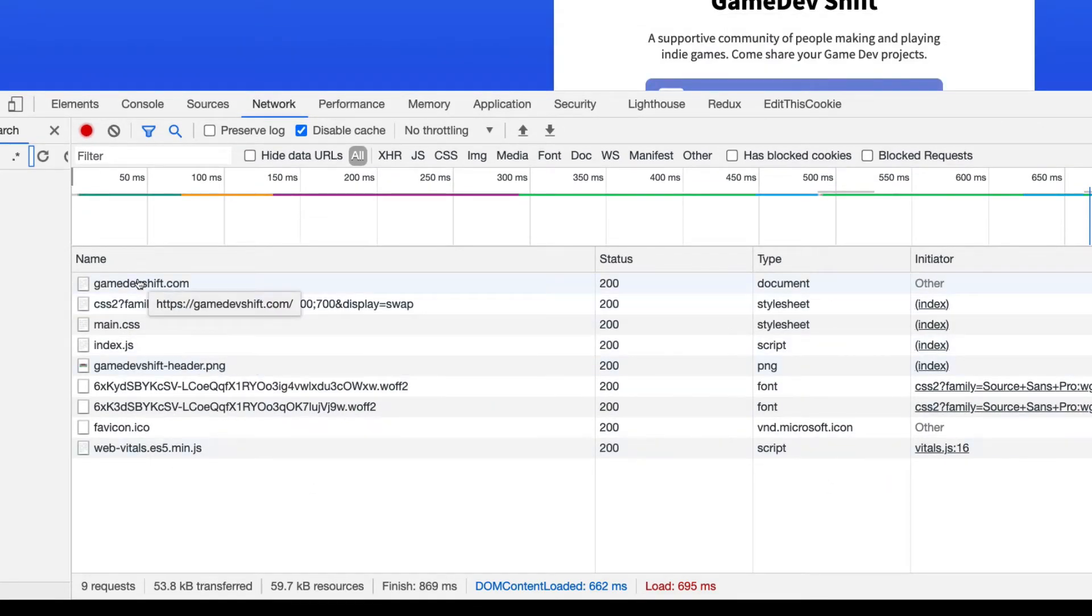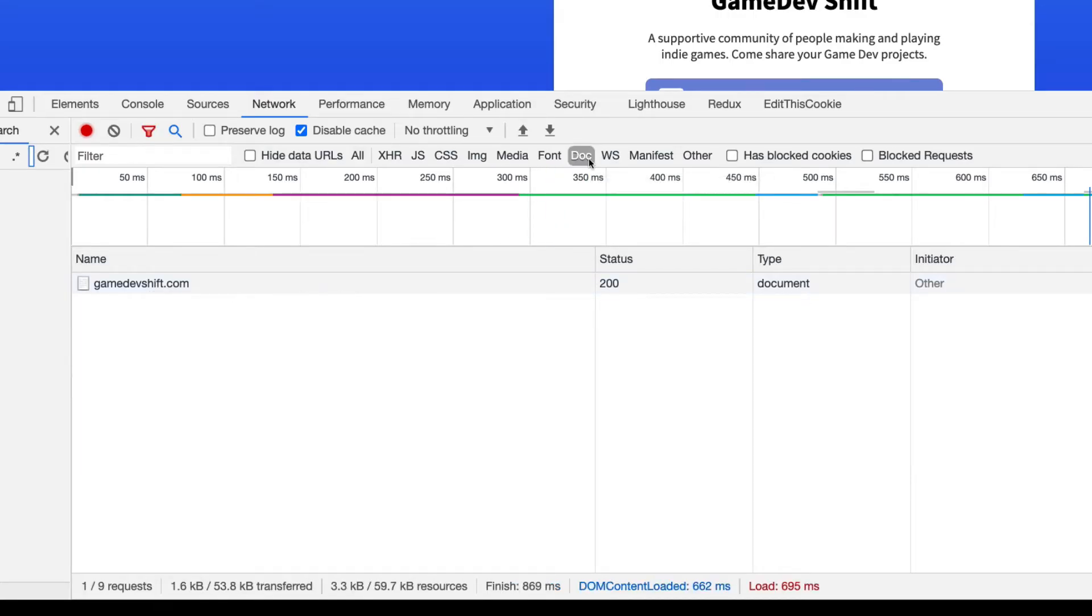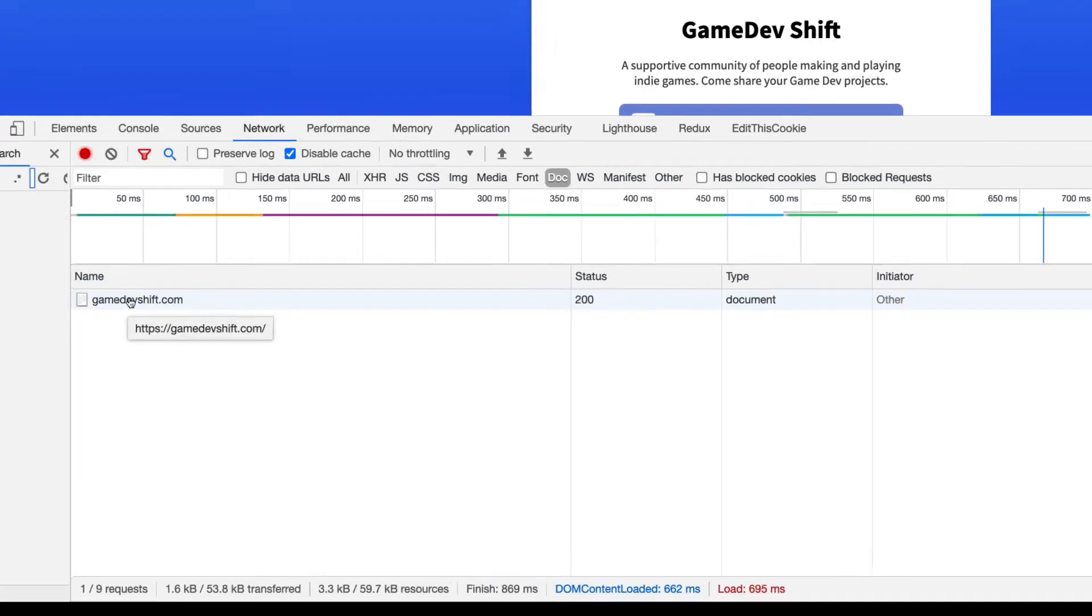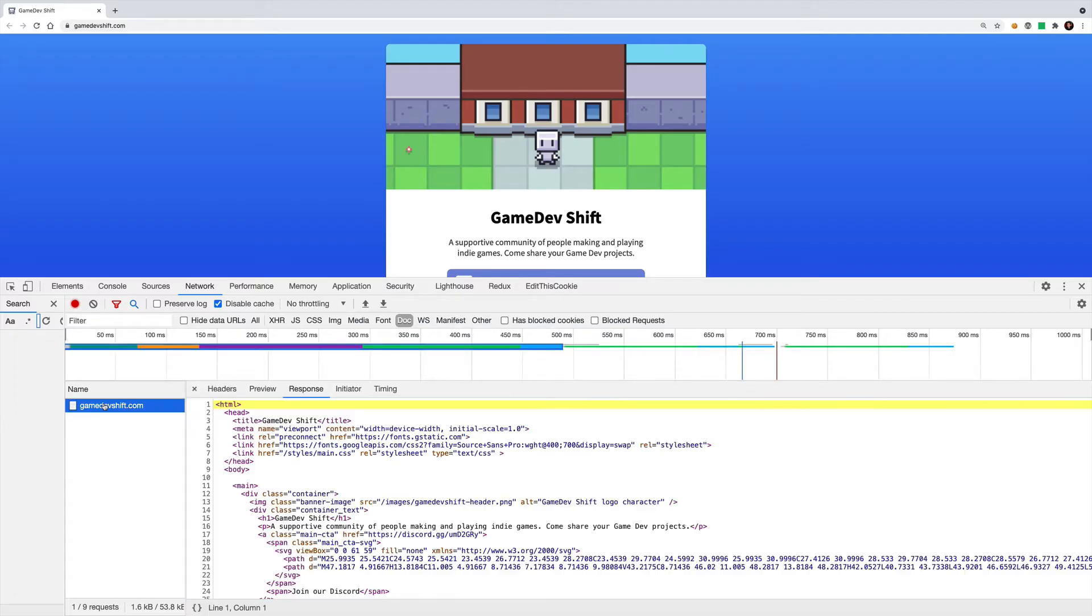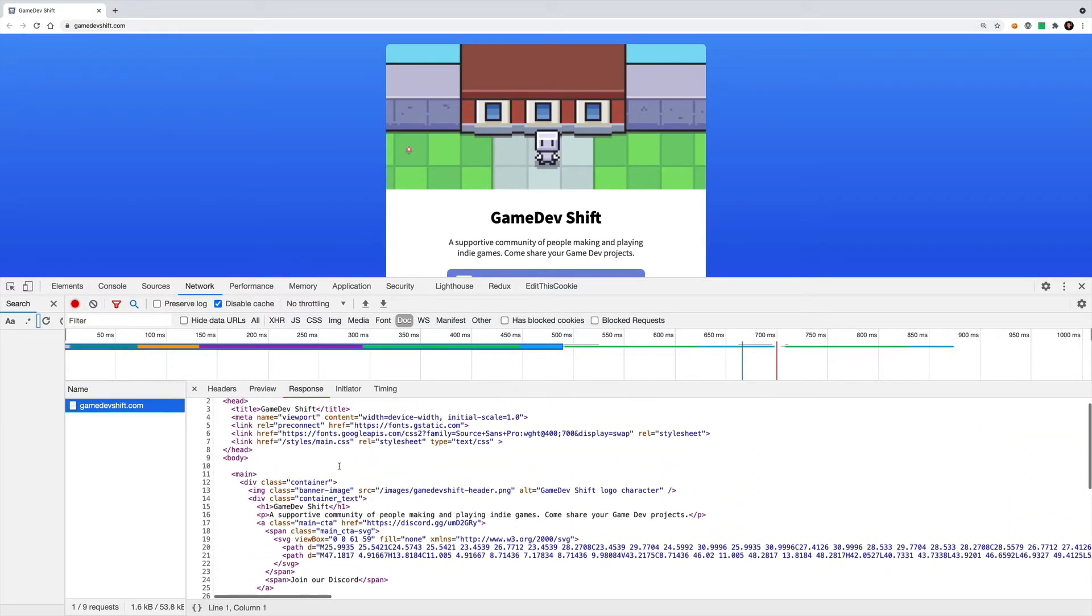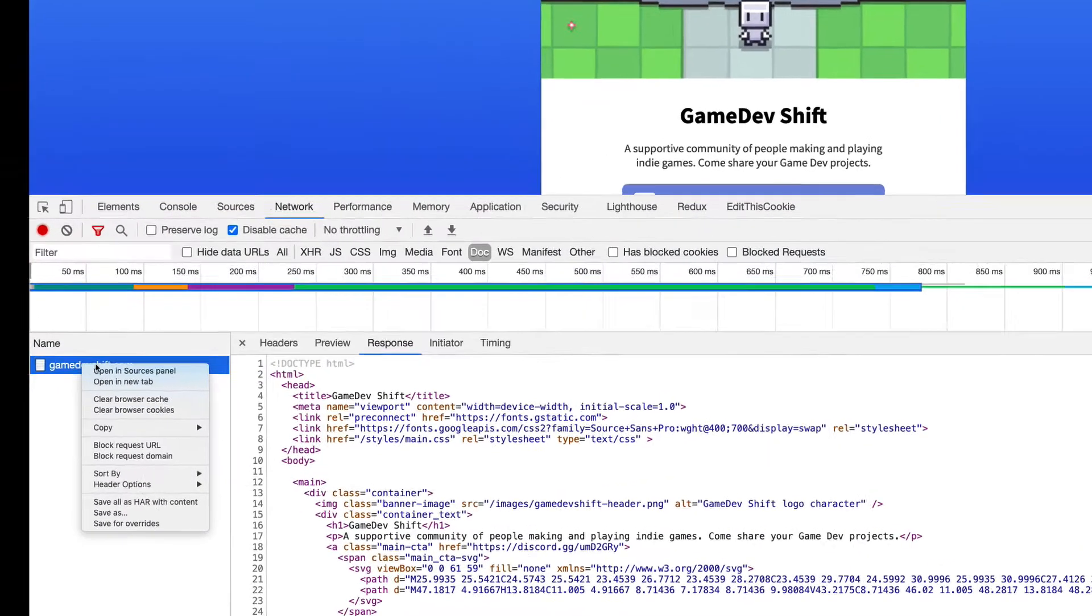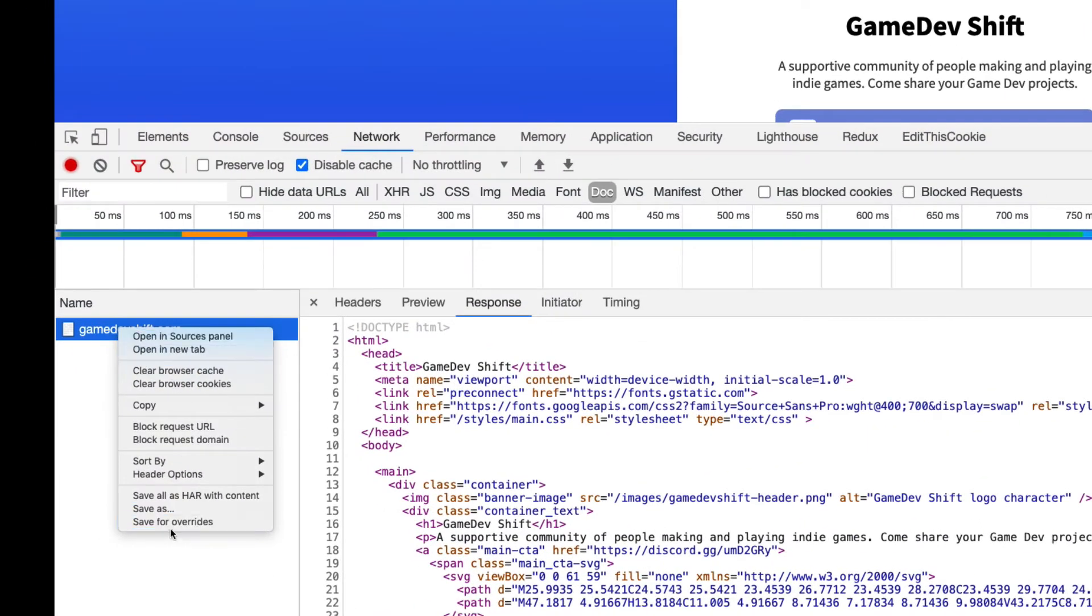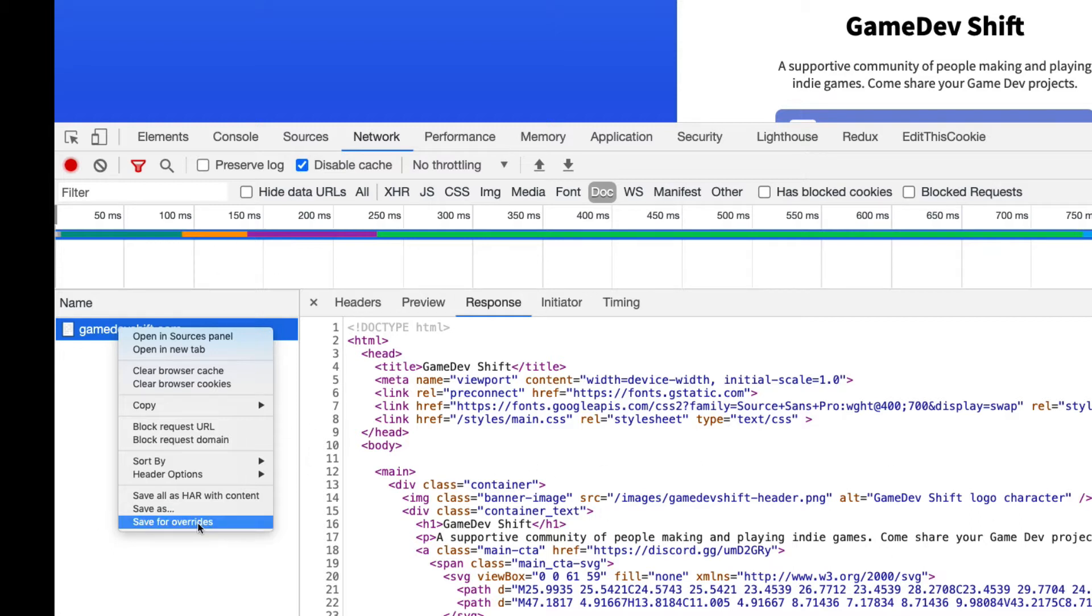But if I just look at the document, which is going to be the first one, and usually the best way to verify that is just filtering down to doc, gamedevshift.com. If I click it, you can see the HTML source of the actual document. Now, if I come over to the actual file name and right click it, this bottom option will say save for overrides. And in fact, from here on out, as long as that overrides feature in the sources panel is checked, you can right click on almost any file name that you see in the dev tools and you're going to have the save for overrides option.